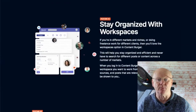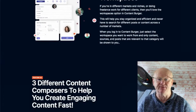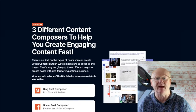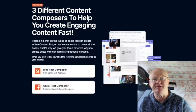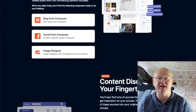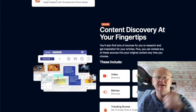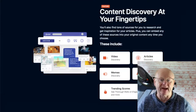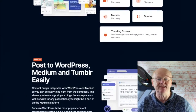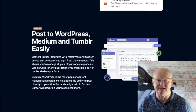All of my bonuses are going to be waiting for you in the download area when you get access to Content Burger through my bonus page today, which you should check out by clicking on the link right down below the video. So make sure to check out all the bonuses that are going to be waiting for you in the download area when you purchase Content Burger.